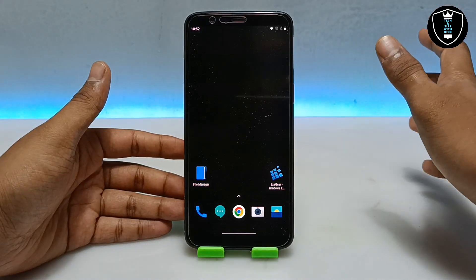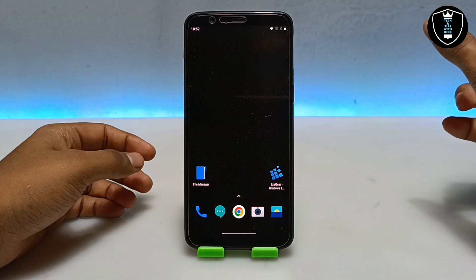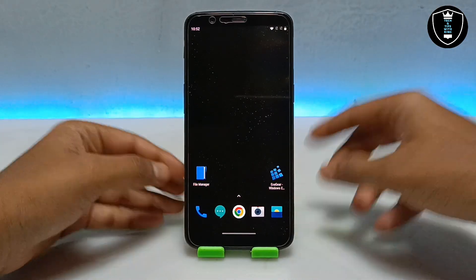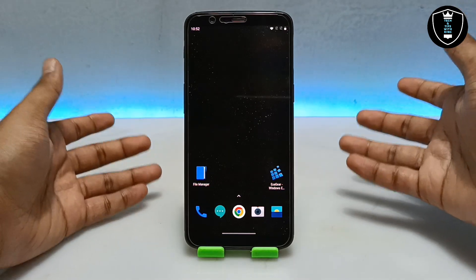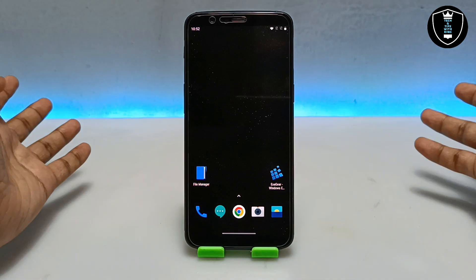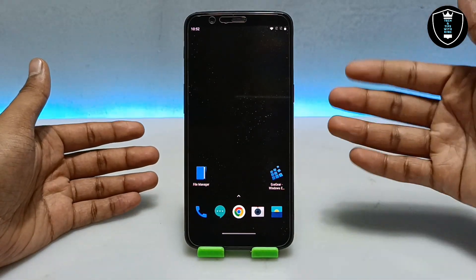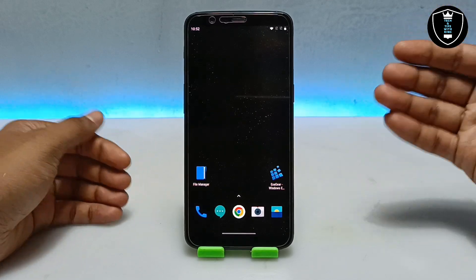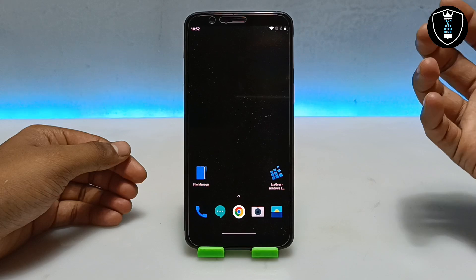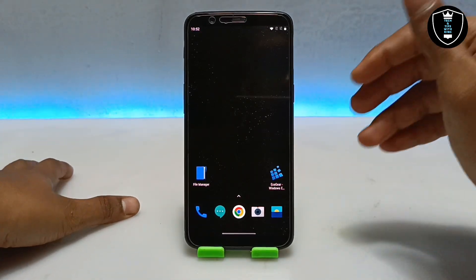It is normally not possible to run PC software in Android since those software are for Windows, not for Android. But a lot of people don't have a PC but want to use PC software, that's why I am making a lot of videos on different software. I have made a lot of videos on my YouTube channel on software that can possibly run in Android.